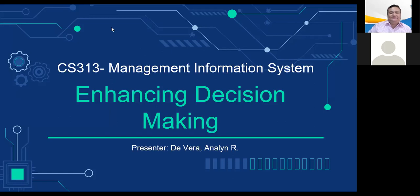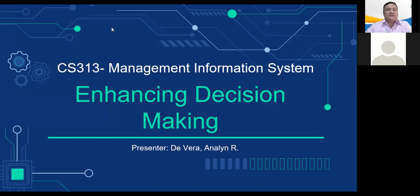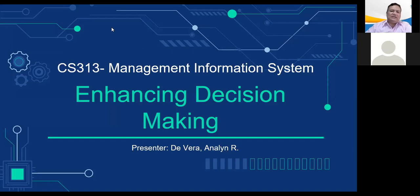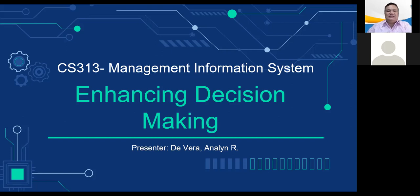Good day everyone. Our topic for today is about enhancing decision making. After the discussion of this lesson, you will be able to answer the following questions: what are the different types of decision and how does the decision making process work? How do information systems support the activities of managers and managing decision making?